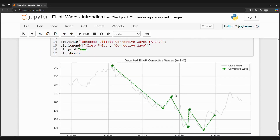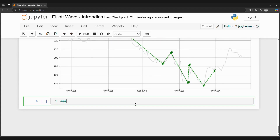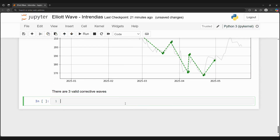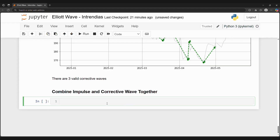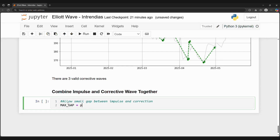We can plot these and see that Python detected three corrective waves in 2025. We now have impulse waves and corrective waves, but to get the final Elliott wave result that we want, we need to join these waves together. So let's create impulse-corrective wave pairs by writing a nested for loop that detects whether or not these waves are less than or equal to five trading days apart.